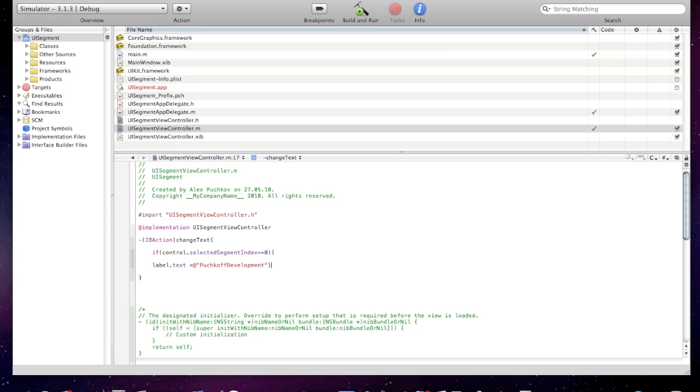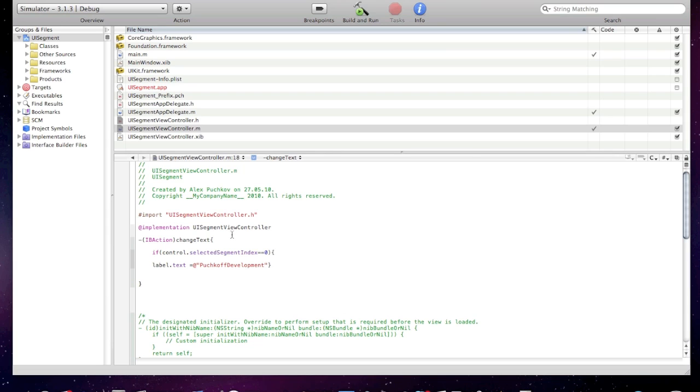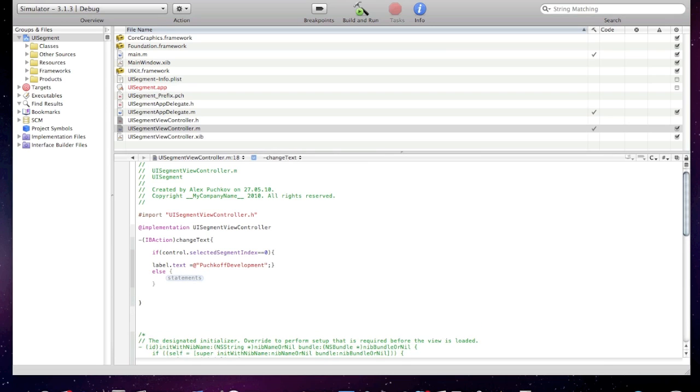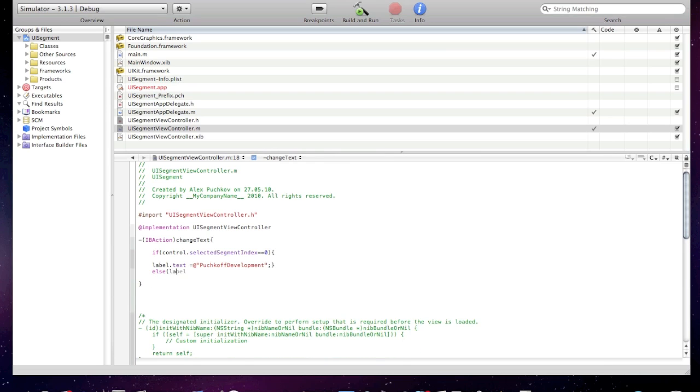And now type else and label dot text equal at quotes subscribe.